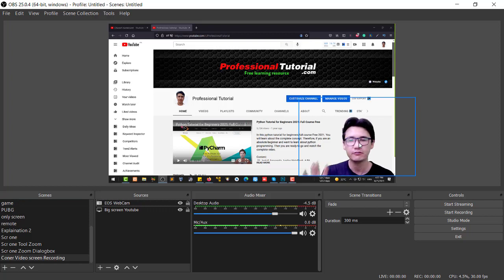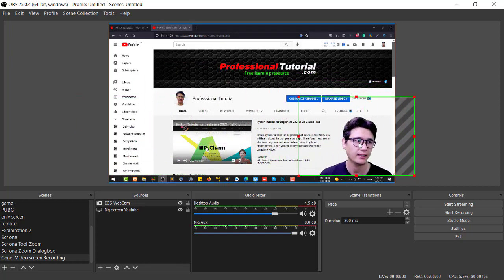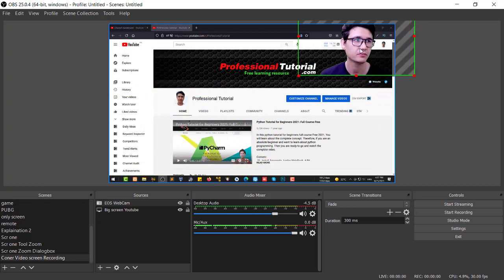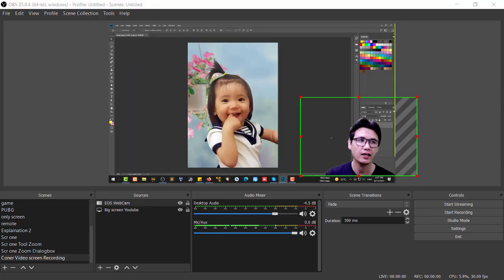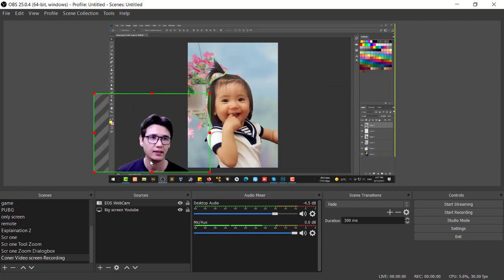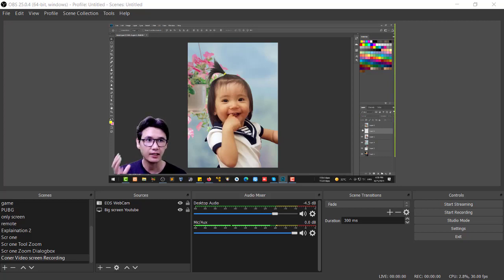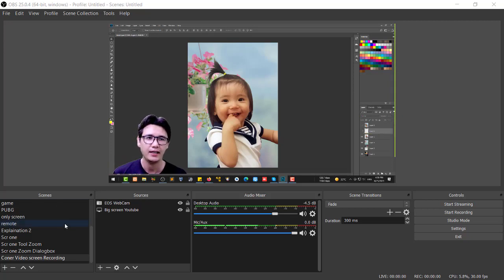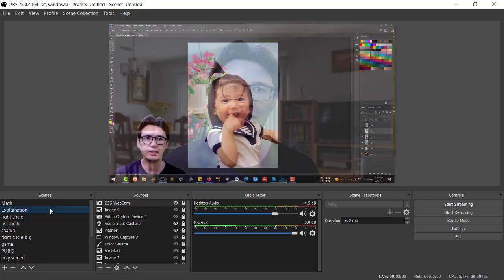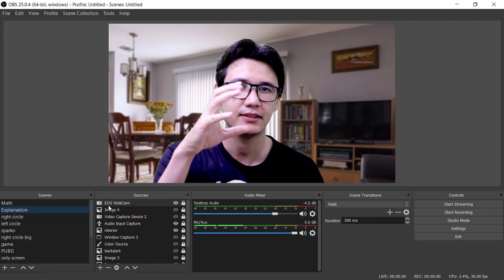You can move the webcam overlay from right to left or from top — reposition it wherever you want. You can also use this setup with different applications. For example, when I'm teaching Photoshop, I can position the overlay like this and show what's on screen. You can see me explaining and it gives a good impression — that's how you make a picture-in-picture tutorial setup.